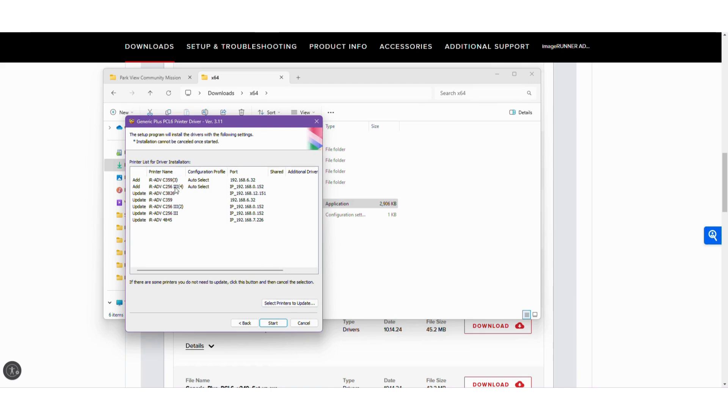Now you'll see I already have the device added so I'm not going to add it again, but you would typically select your devices, hit start, and it's going to install it for you.